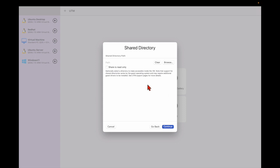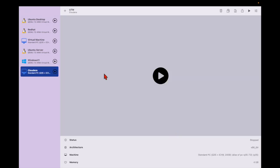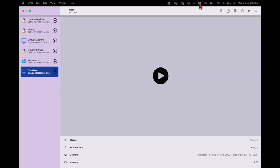If you need to share a directory path for read-all you can do it, otherwise just continue. Then you need to mention the name — type 'cloudera' — and save it.